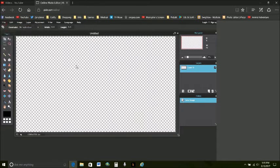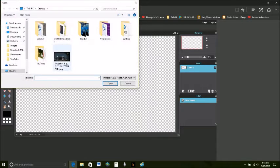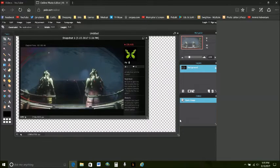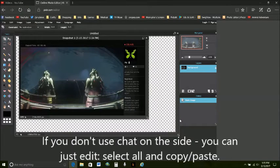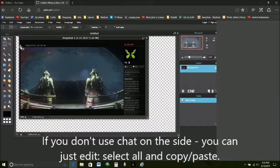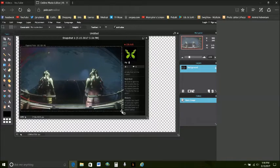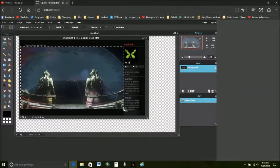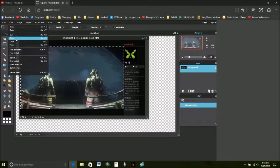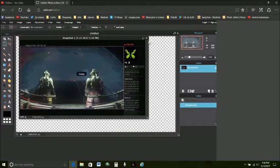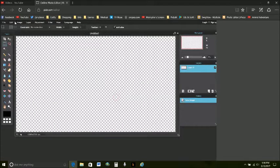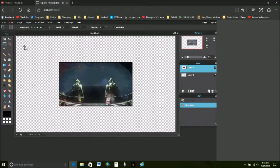So what we do we open that snapshot right here. Now for me I use the chat on the side here so I'm going to use my little box selector tool and just grab the image. And I'm going to copy that. We can close this part now and paste that in.